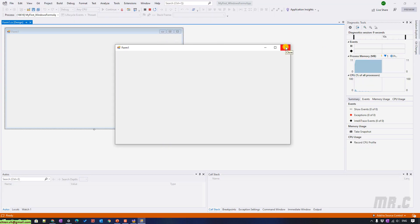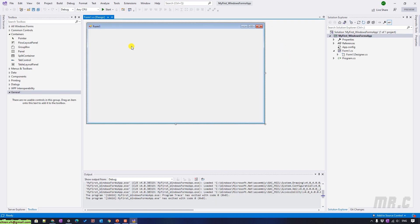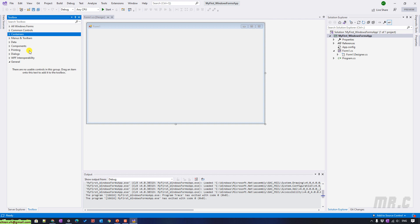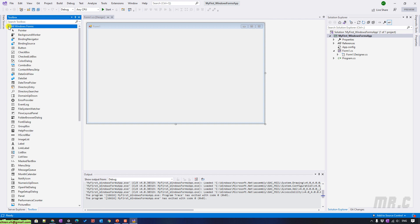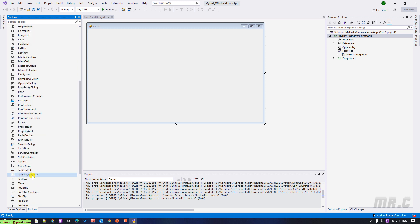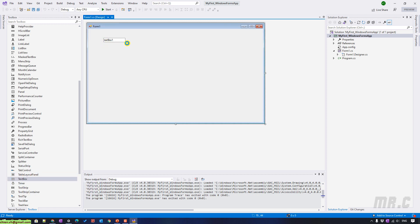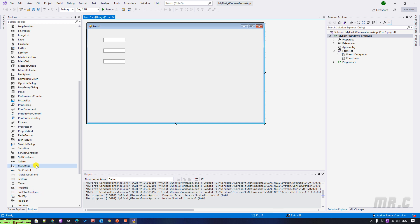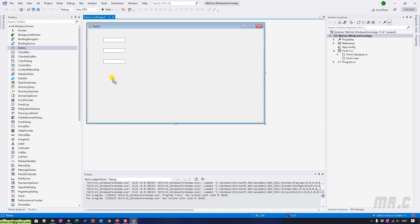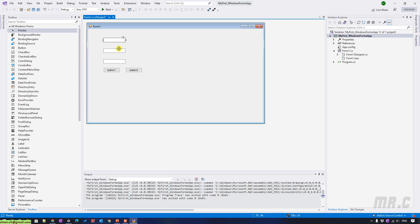Now I will try to enter some controls on this form. For testing, I will open the option in the Windows Form Toolbox. I will add a TextBox — TextBox 1, TextBox 2, and TextBox 3. I can select them and then change the width for some of the text boxes here.